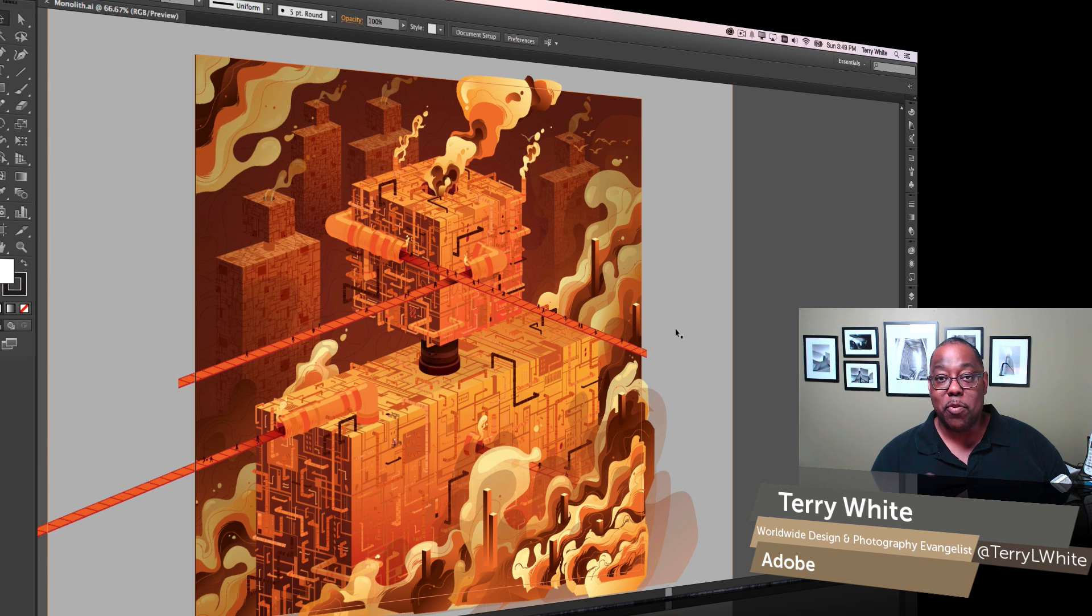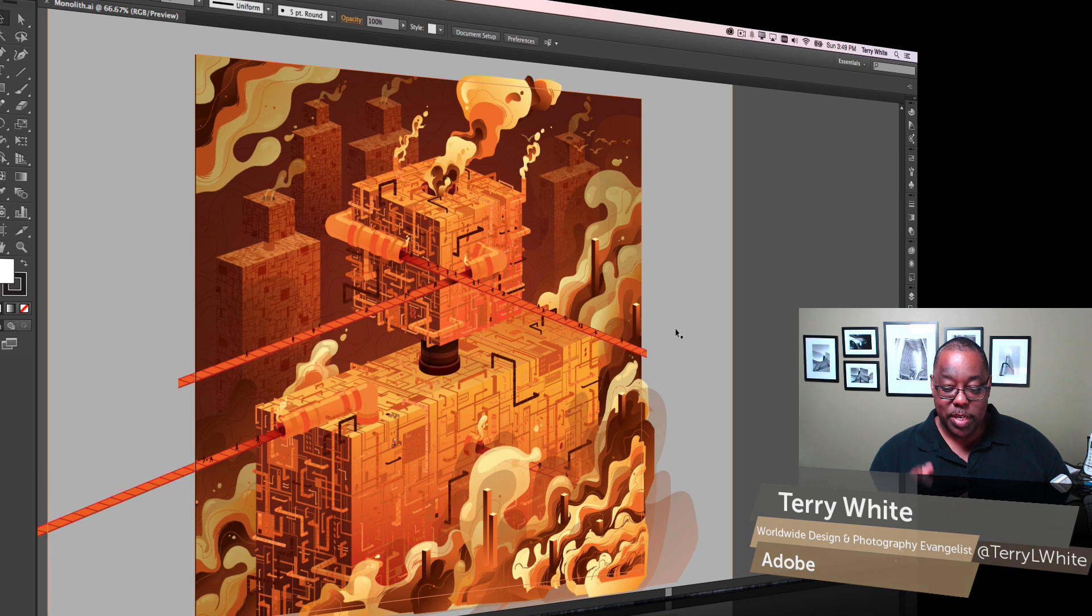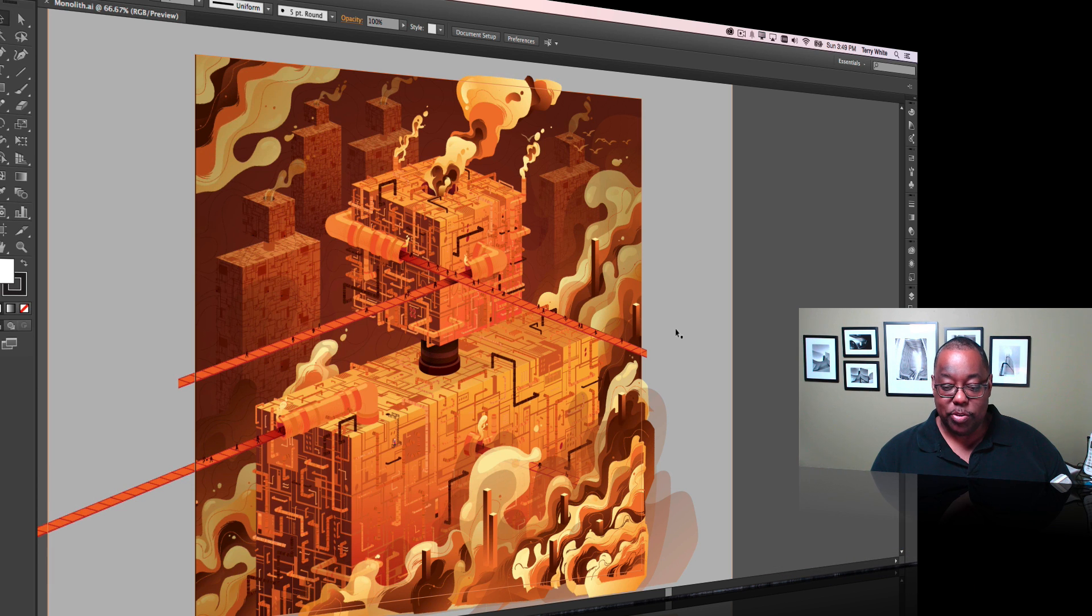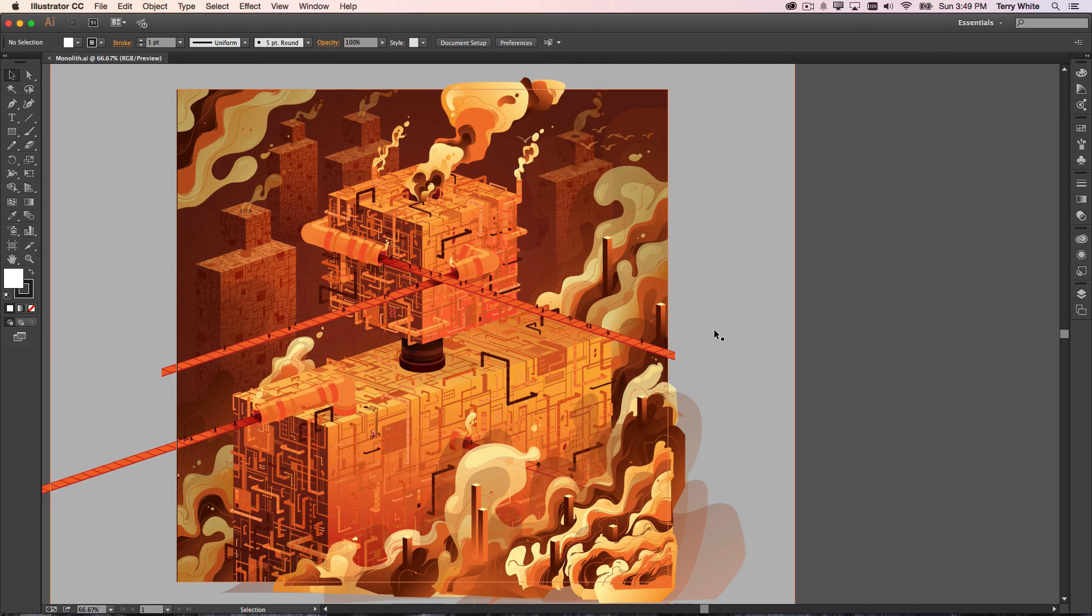So let's take a look at performance first. I've got a pretty complex Illustrator document open here with lots of little things going on as we're seeing this factory, this monolith factory being built.